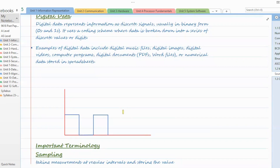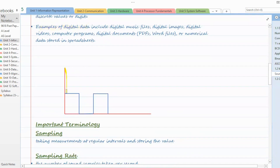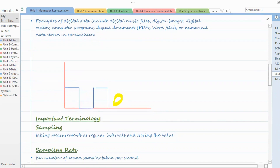Digital data is what we store in computers — basically either there or not there, on or off, zero or one. Digital data represents information as discrete signals, usually in binary form: zeros and ones. It uses a coding scheme where data is broken down into a series of discrete values or digits. If you look at the graph, this is one, this is zero, this is one, this is zero — either there or not there.